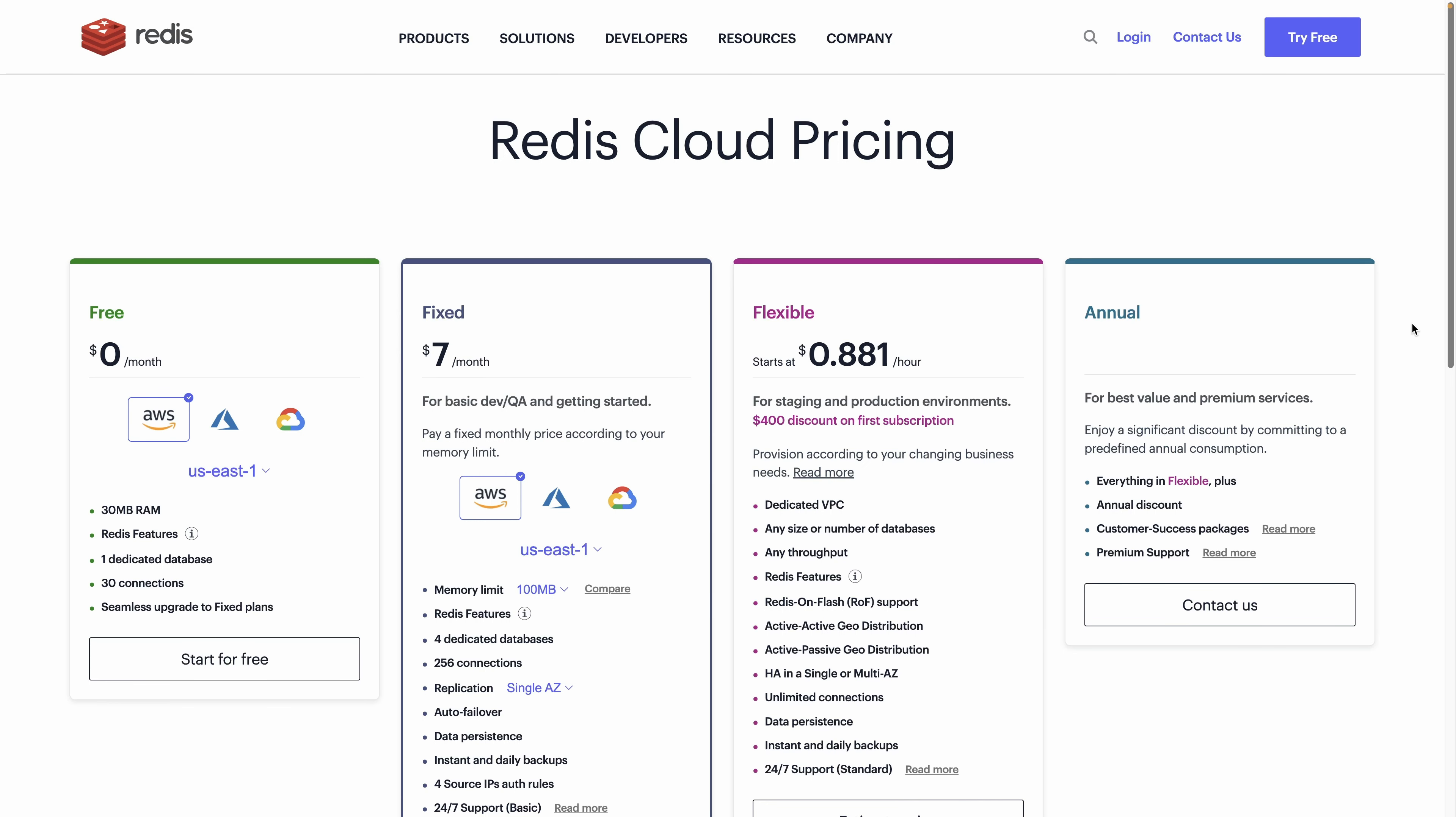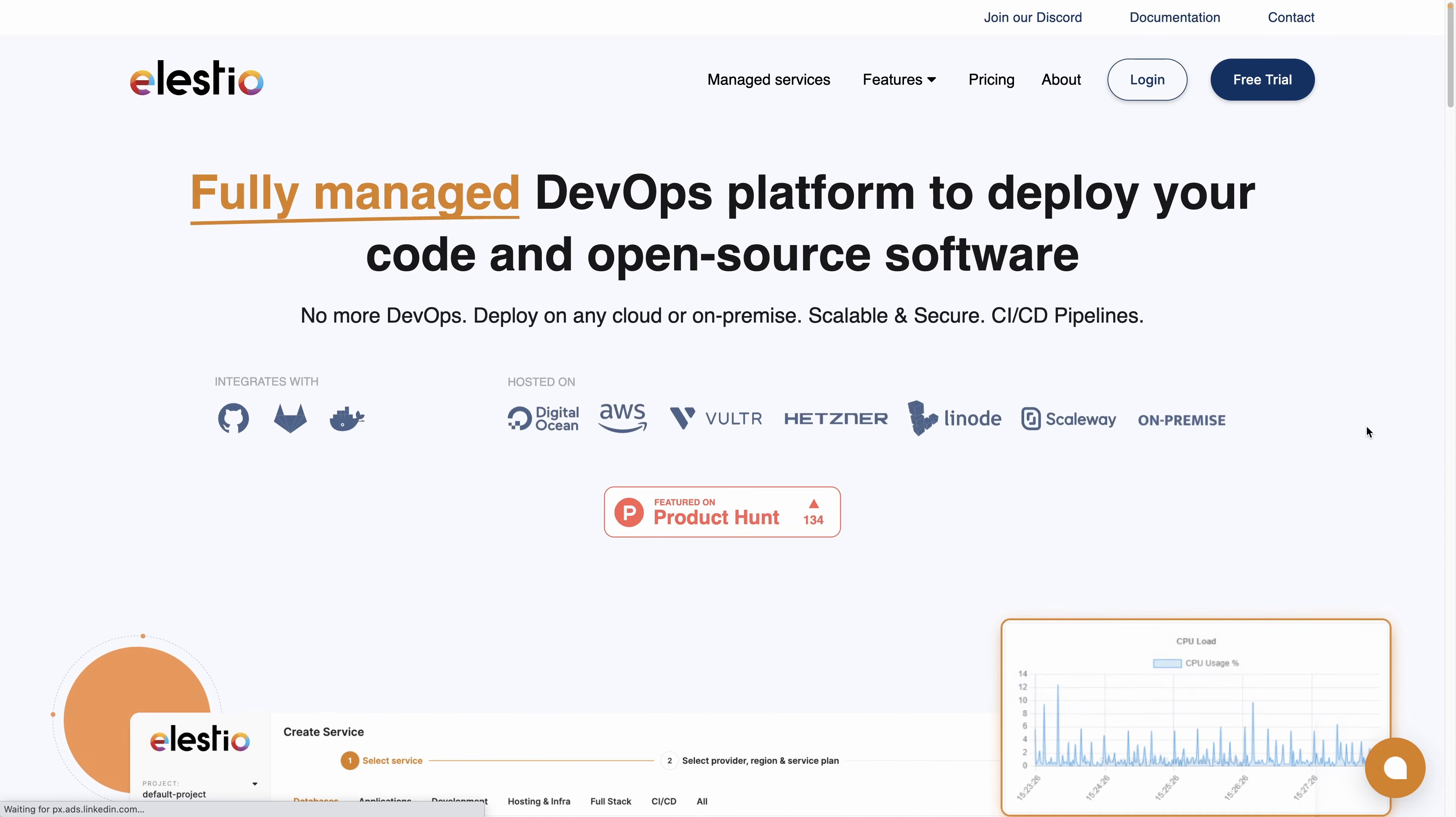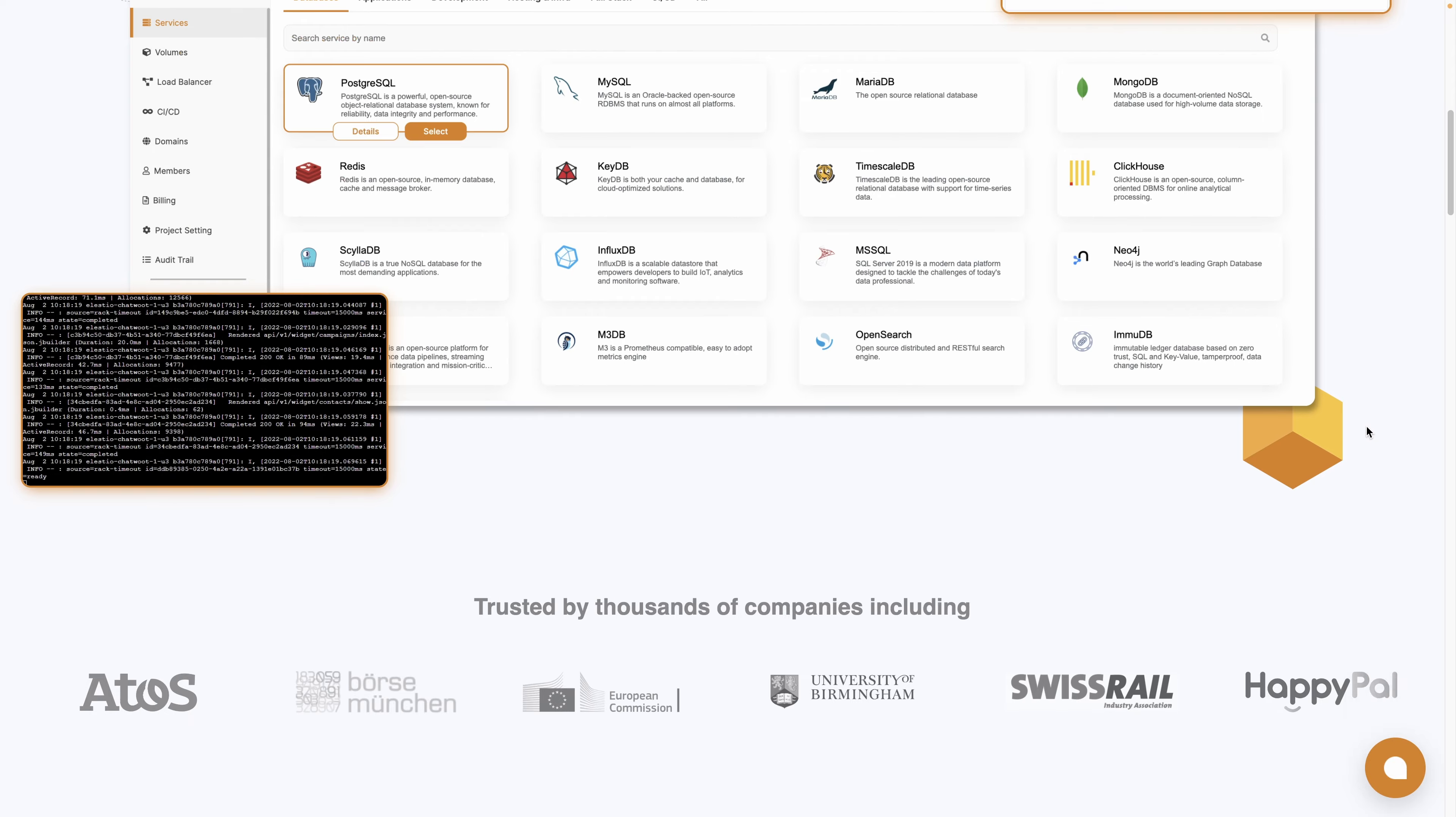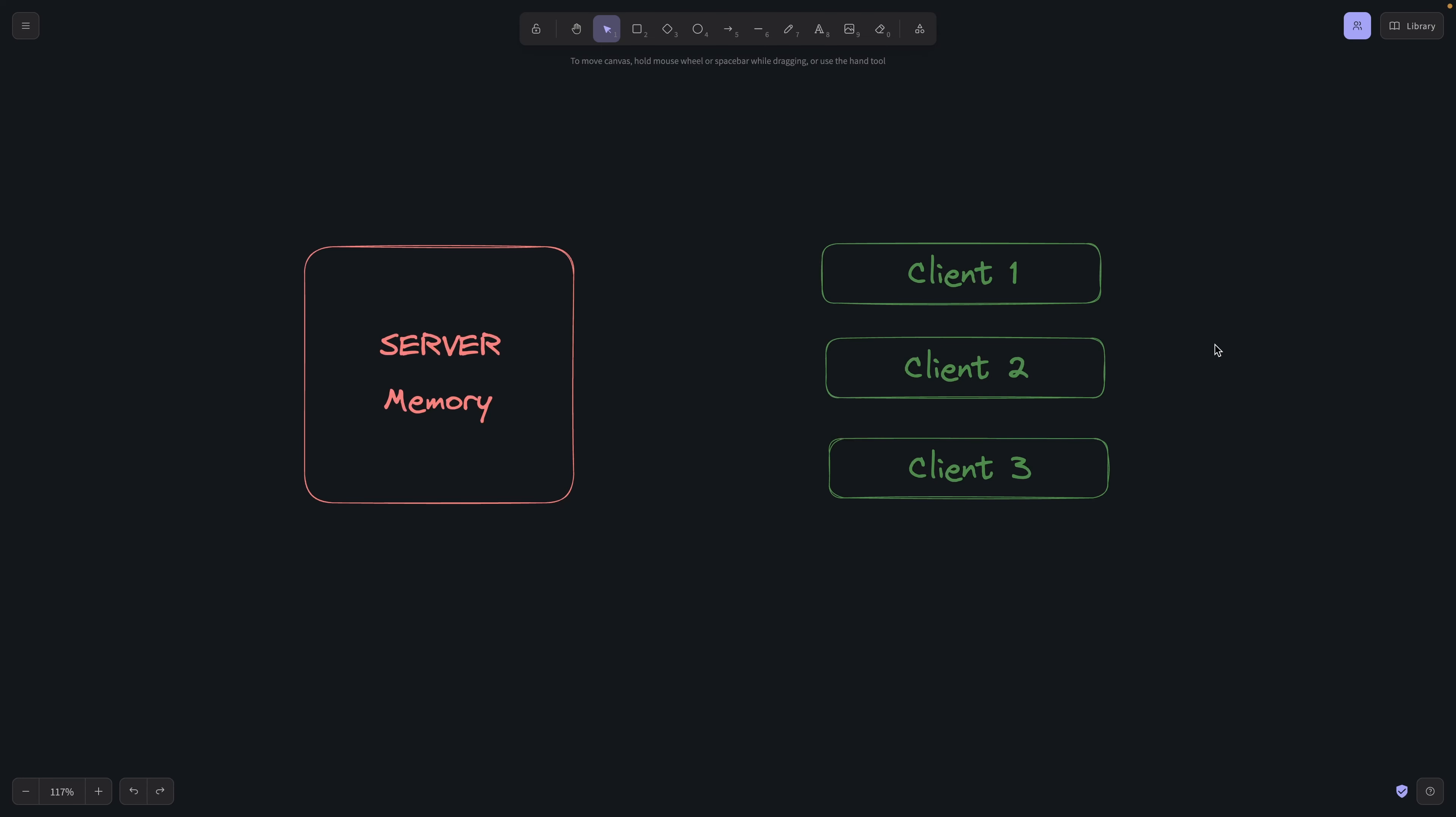To deploy your instance, you can use Redis Cloud, self-deploy it, or we will see at the end of the video how to use our platform LSTO to deploy the open-source version to the cloud provider of your choice.